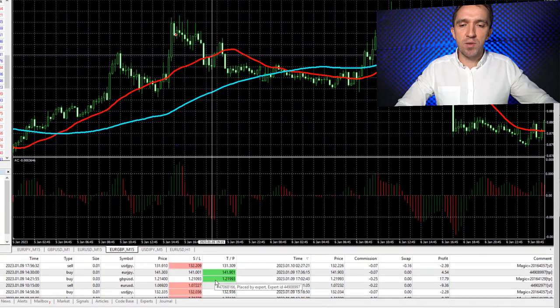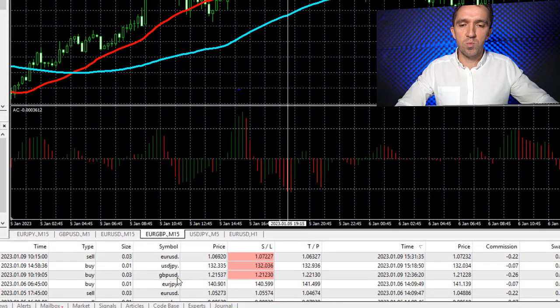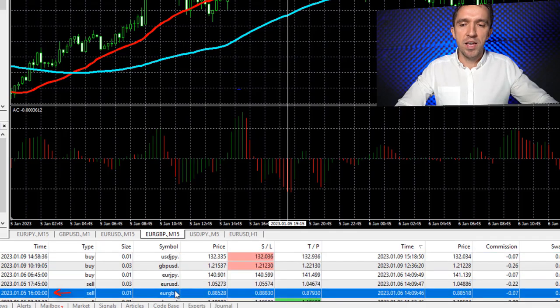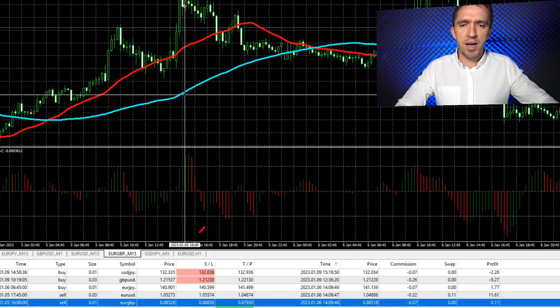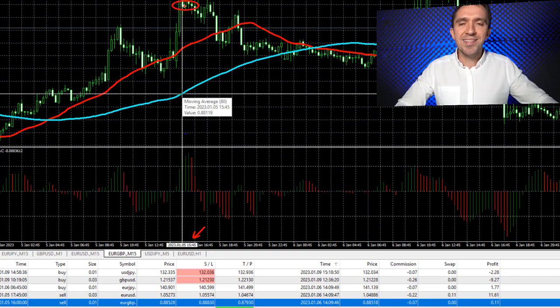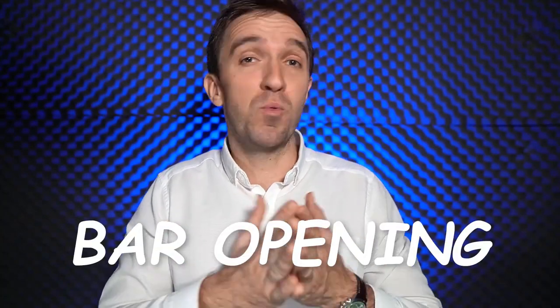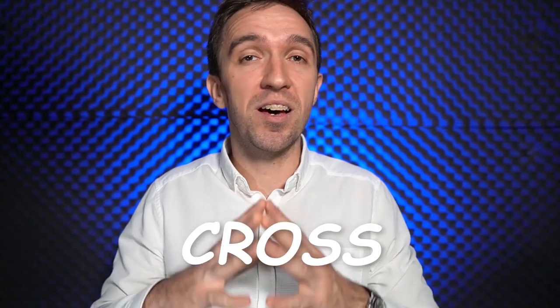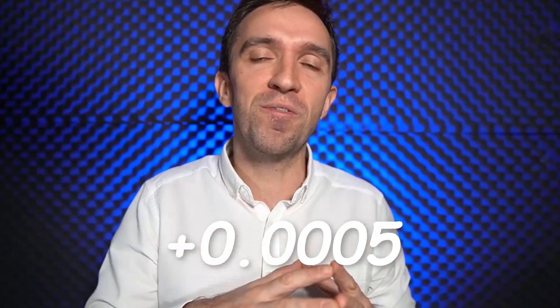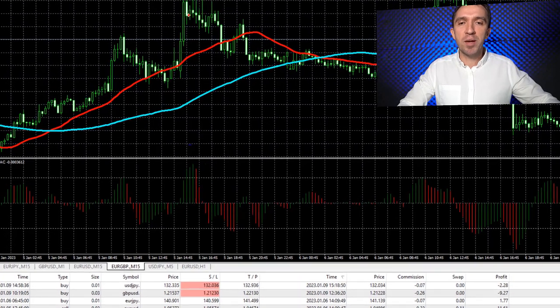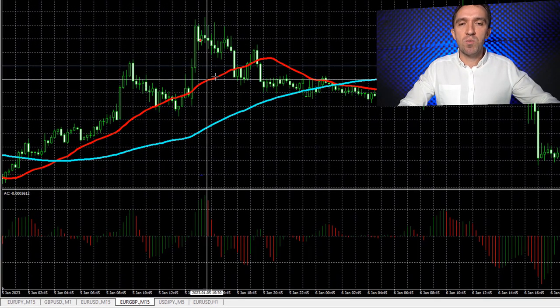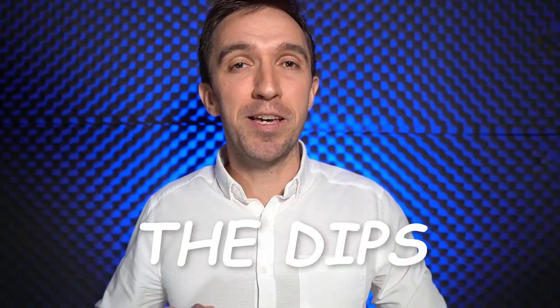Let me show you that short trade on EURGBP. At quarter to 4 is the signal, and the Expert Advisor opens the trade at the opening of the next bar. We have a clear confirmation that the cross of the positive 0.0005 line happened, and we have confirmation from the Moving Averages as well — the fast one is above the slow Moving Average. So this Expert Advisor tries to sell the highs and buy the dips, and it does its job really well.